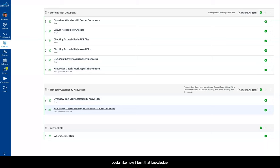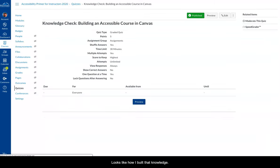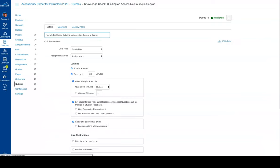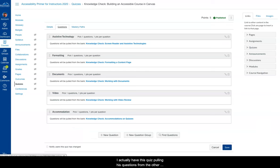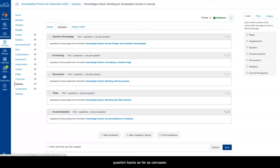So let's look at how I built that. Go into knowledge check. I'm going to edit it. I'm going to go to questions. You're going to see one, two, three, four, five. I actually have this quiz pulling its questions from the other quizzes because the other quizzes are also considered question banks as far as Canvas is concerned.